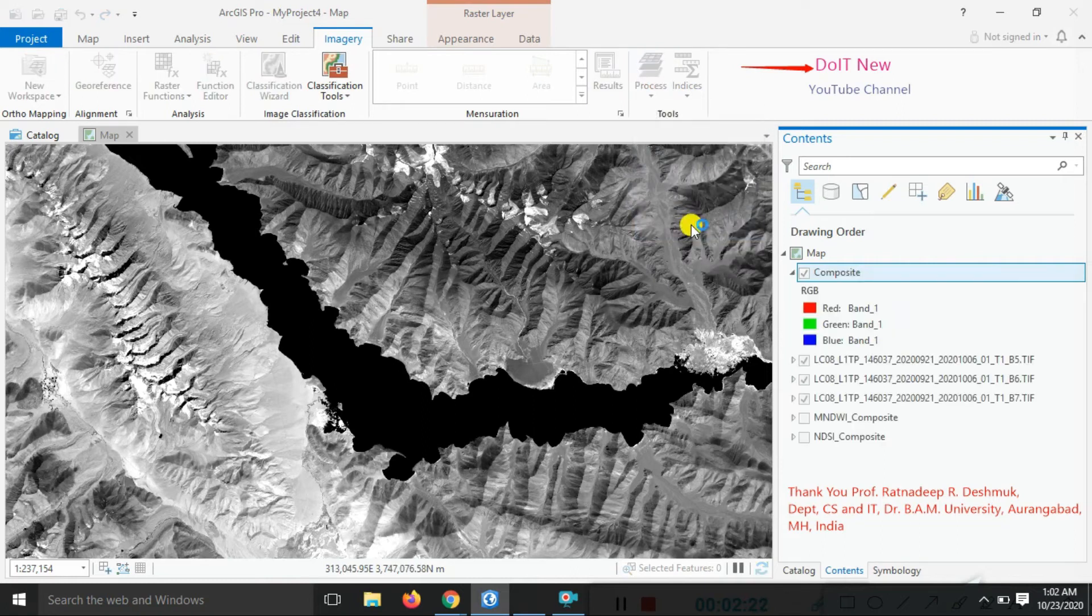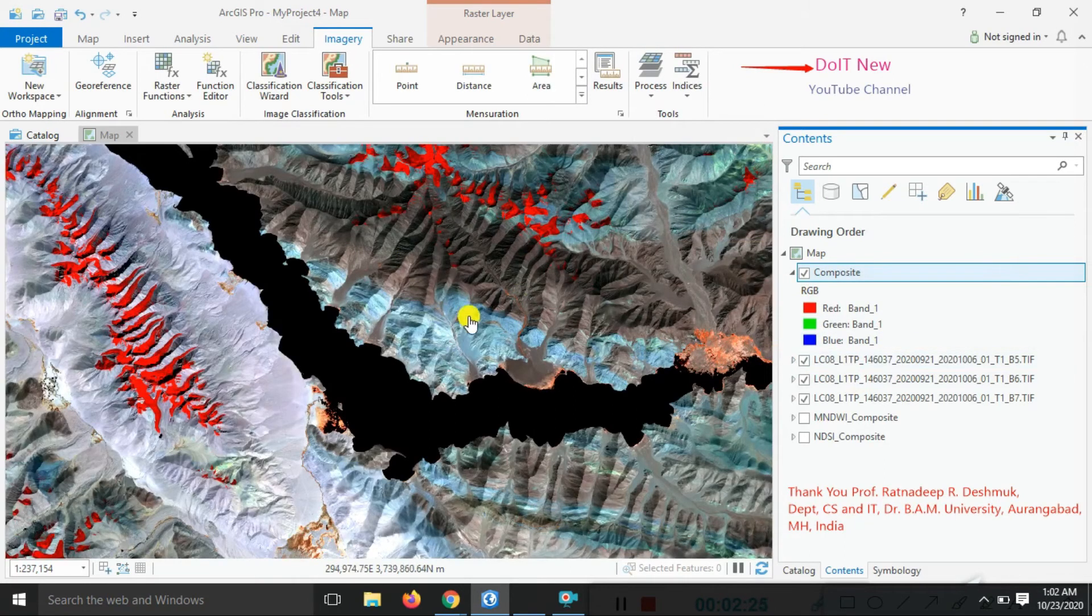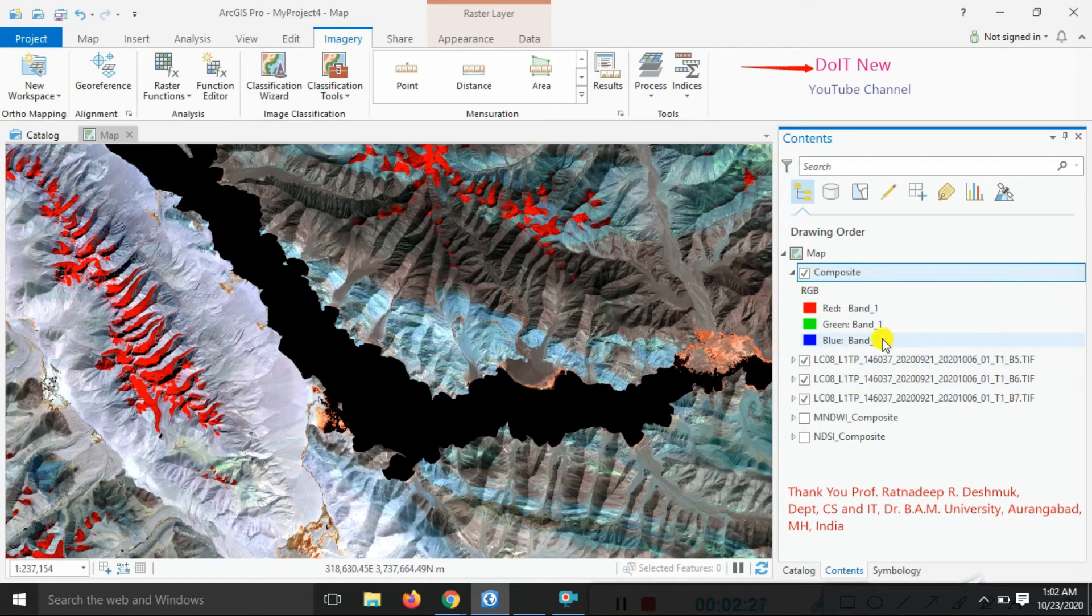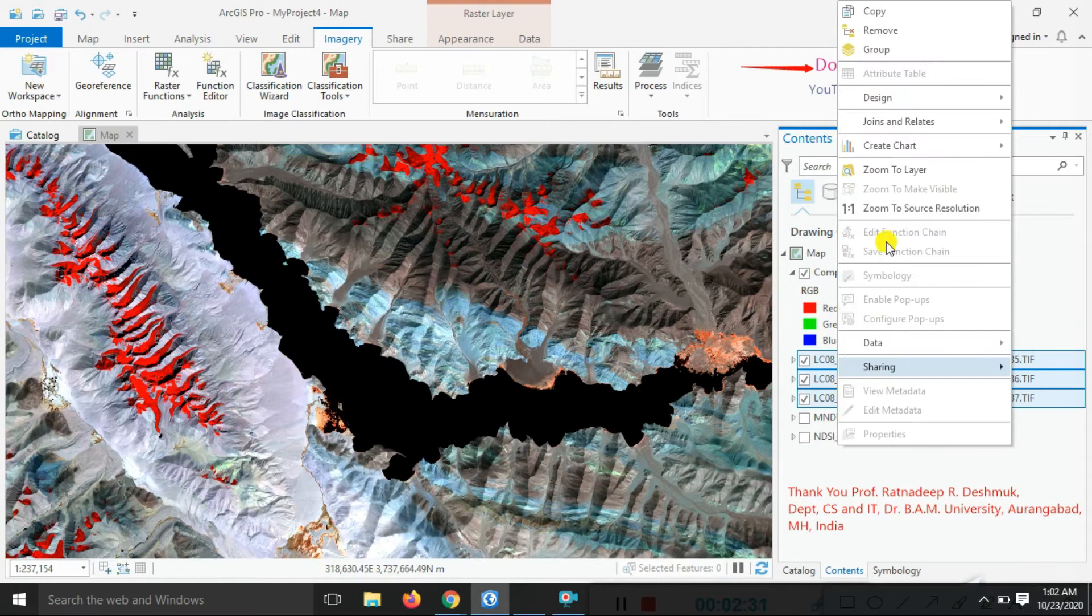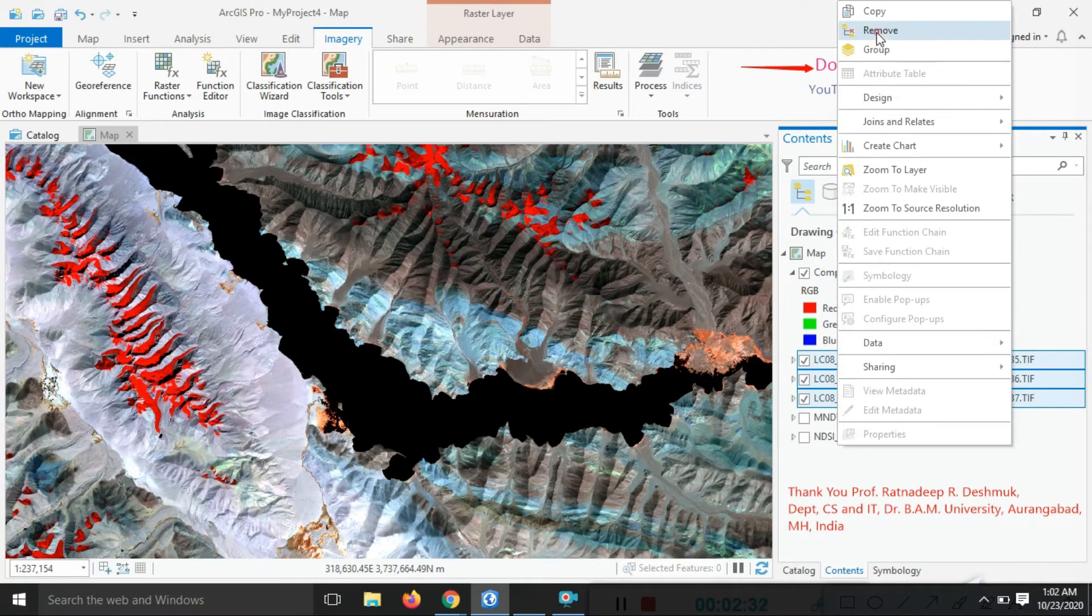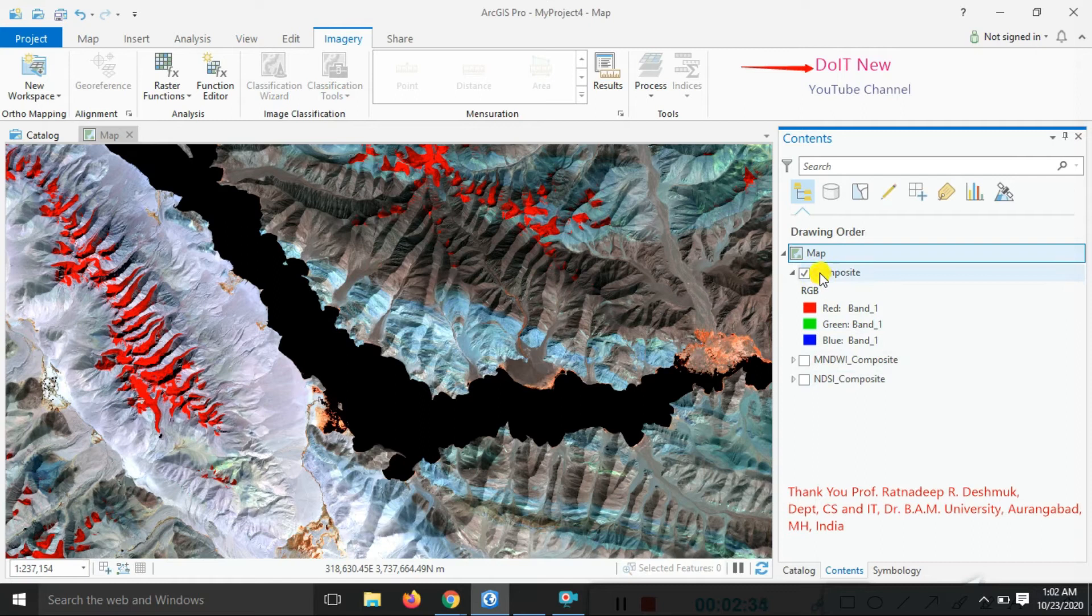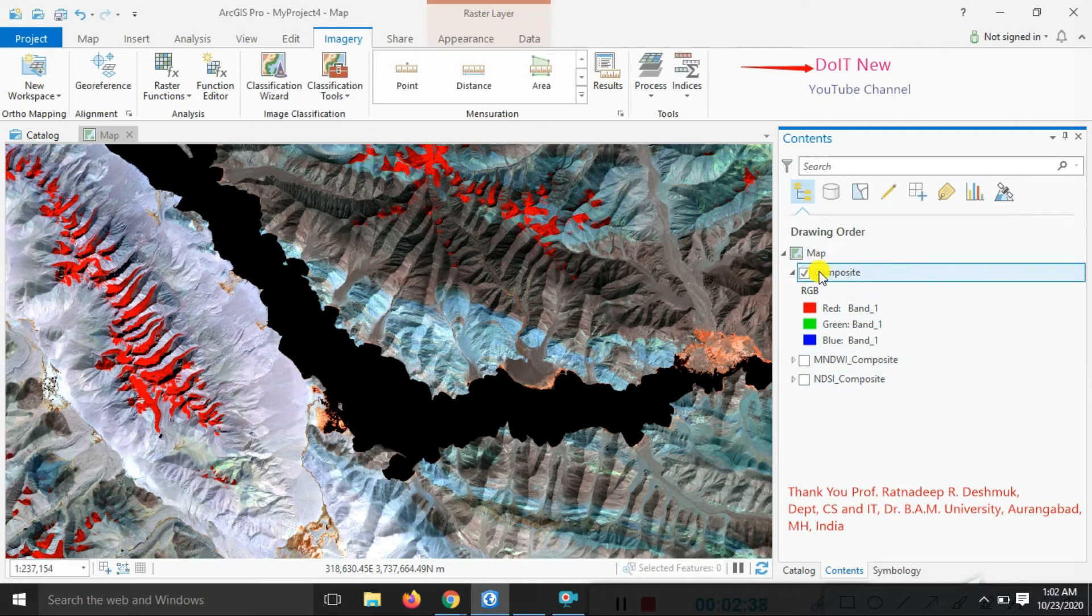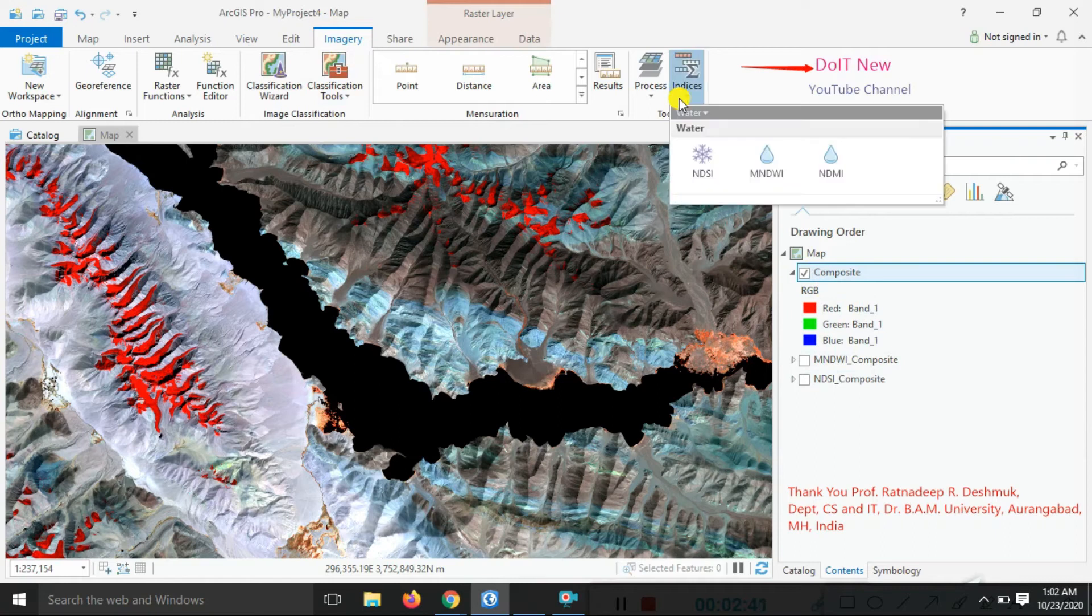Just click on the composite. You can look here, band composite reset. Now we're applying the indices. Just click on this composite area, go to the imagery menu. You'll look here at the indices.